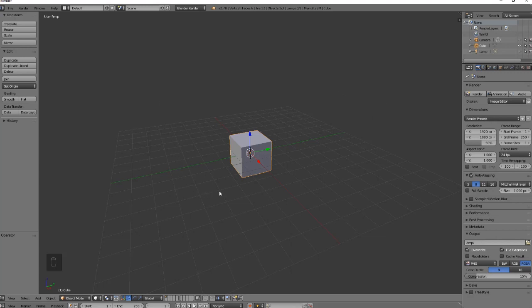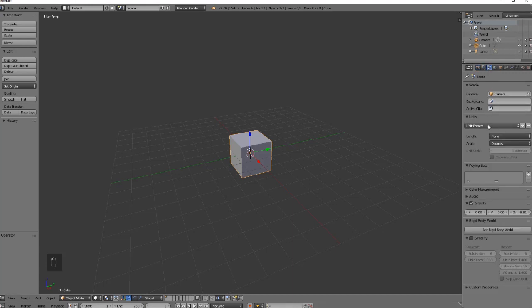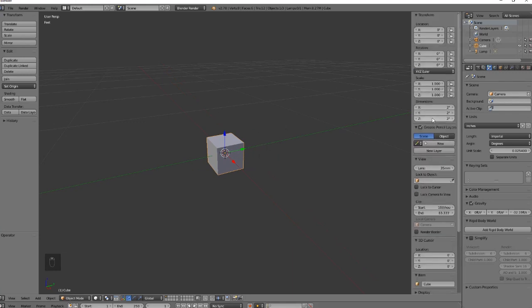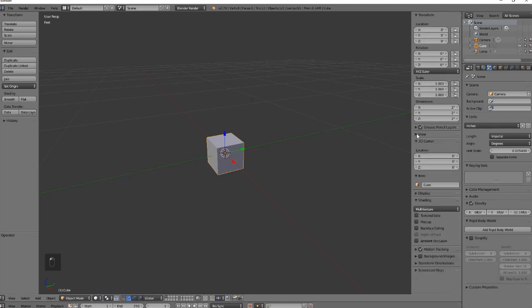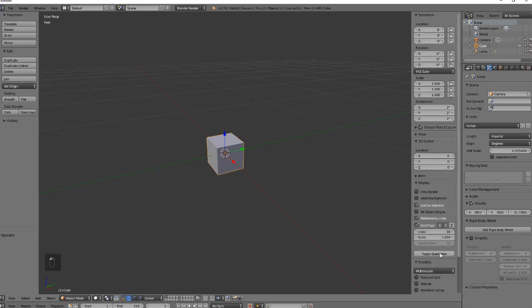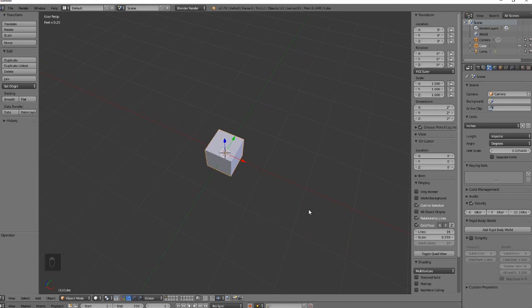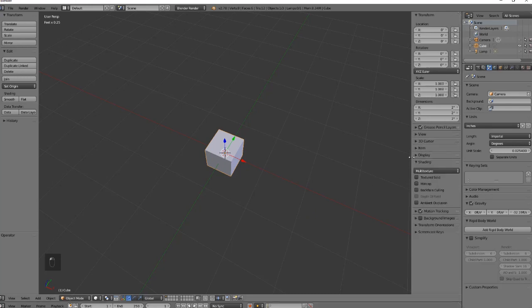We're going to start by setting up our scene in Blender. You'll want to go to your unit presets — I like to do inches, you can do centimeters or whatever your preference is. Then we're going to pop open the N menu. Right now the box is two inches, we'll just leave that for now. I'll go ahead and change the grid floor to 0.25, so that way each inch has a couple boxes in there.